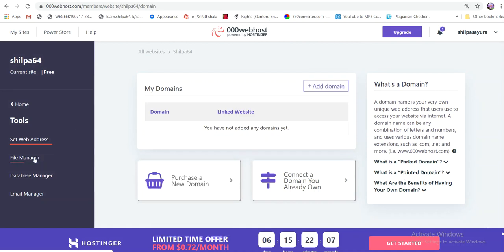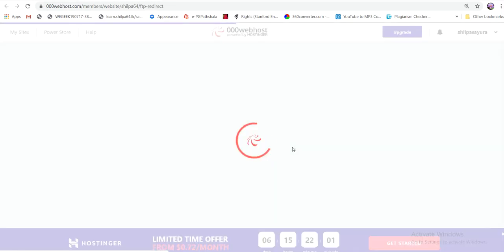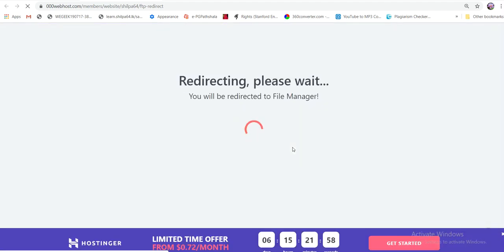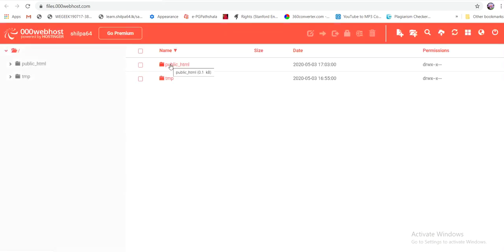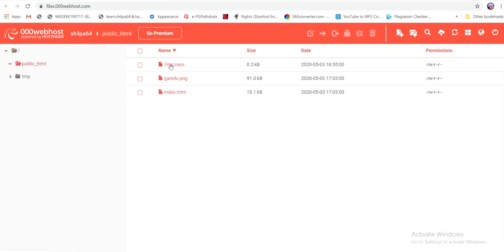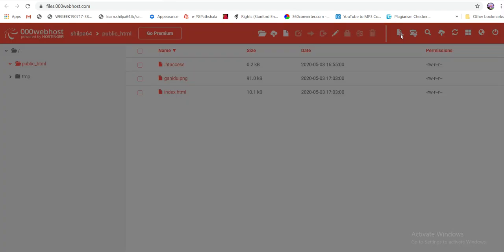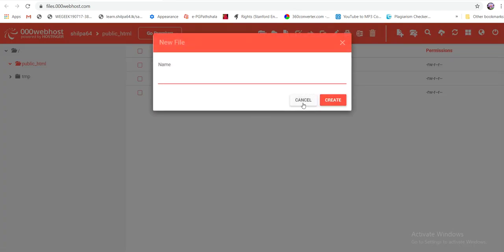This is the file manager. If you upload files to FTP, then you can upload files to FTP. You can upload files in the file manager, so you can upload files to FTP.